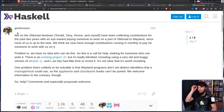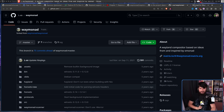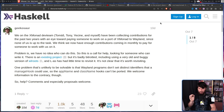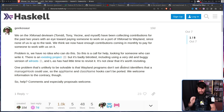Back to the main post: 'Problem is, we have no idea who can do this, so this is a call for help looking for someone who can write it. There is an existing project, but it's badly bit-rotted, including using a very old and buggy version of wlroots.' The developers also don't have a great understanding of Wayland, as indicated by this: 'One problem that's unlikely to be solvable is that Wayland programs don't set distinct identifiers that a managed hook could use, so the app name and class name hooks can't be ported.'